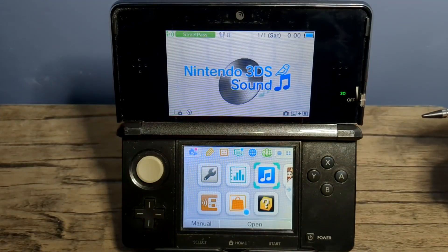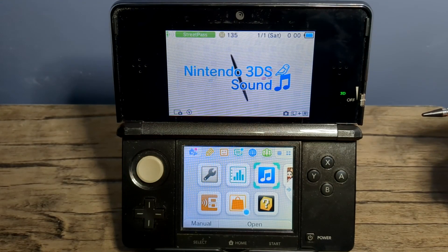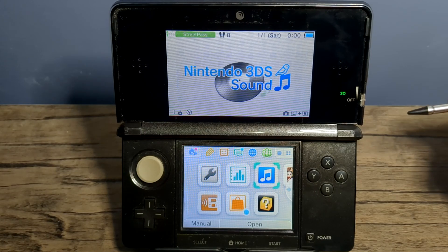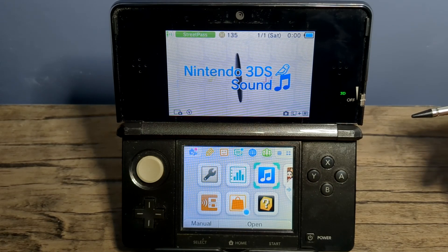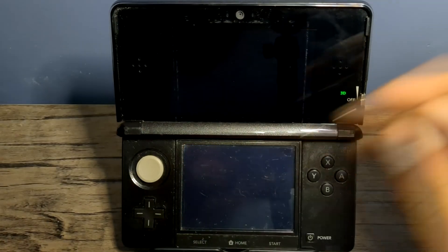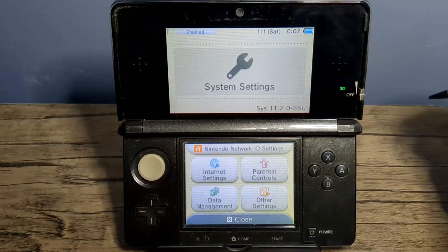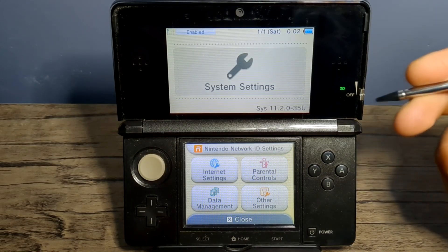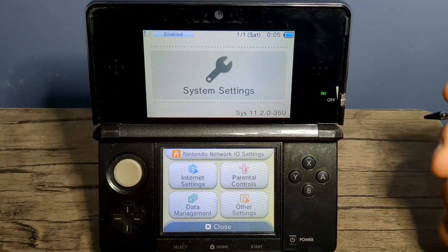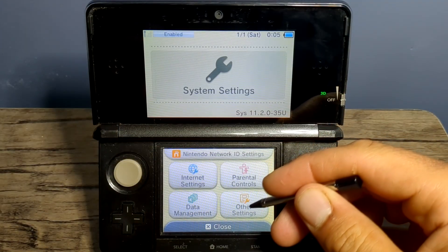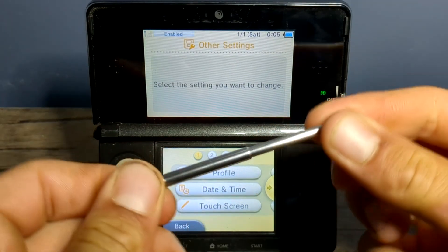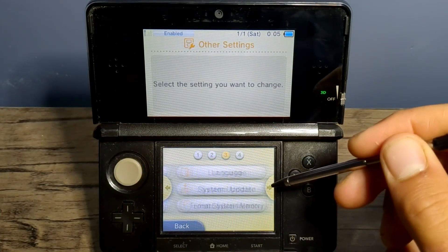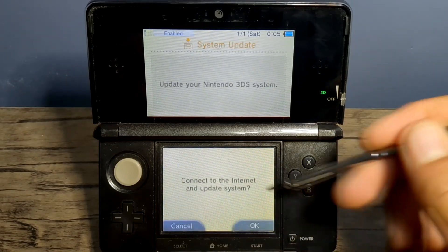Now the reason we double checked that we have CFW on our console is because we are going to update the system to the latest firmware next. So head into your system settings. From here, you need to make sure that you have an internet connection. So I'm quickly going to set mine up. I'll be right back. But once your internet is set up, go into other settings. I'm going to go all the way over to the right and system update.